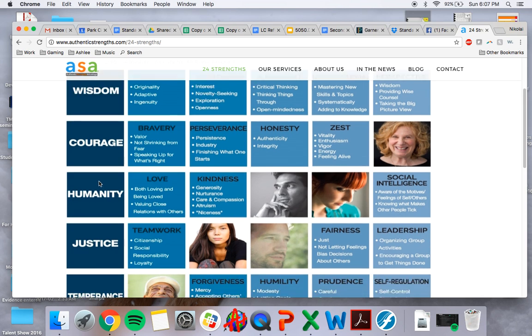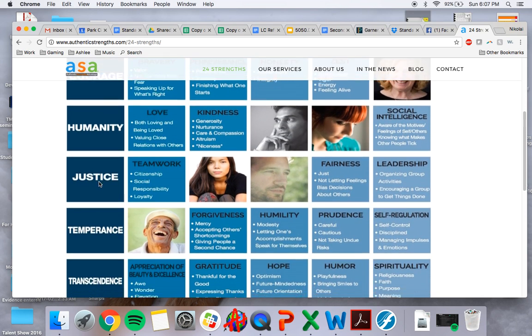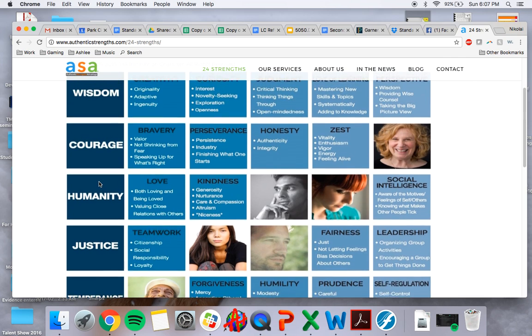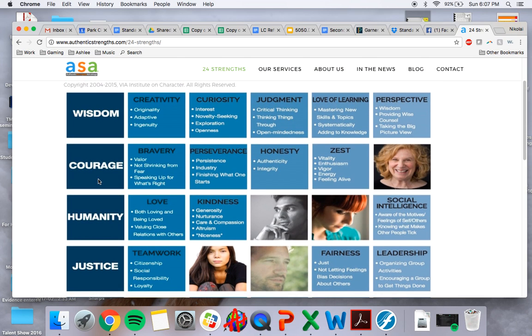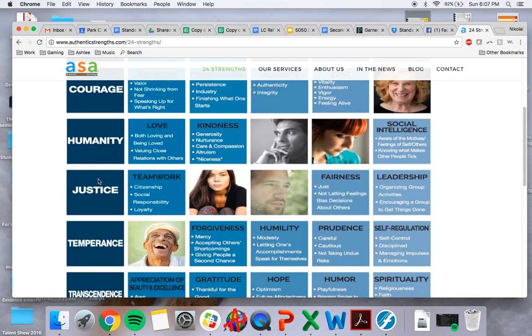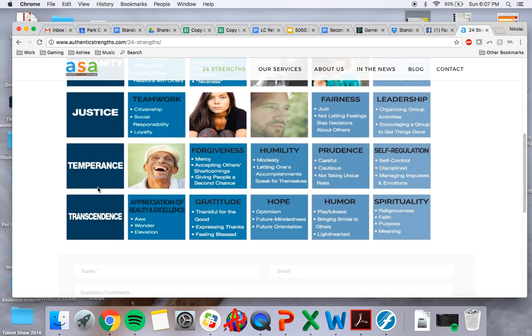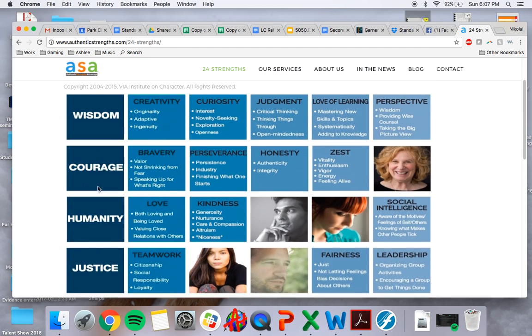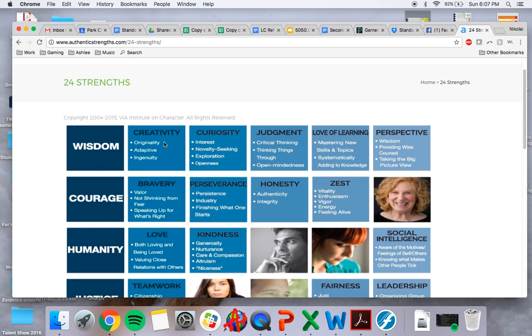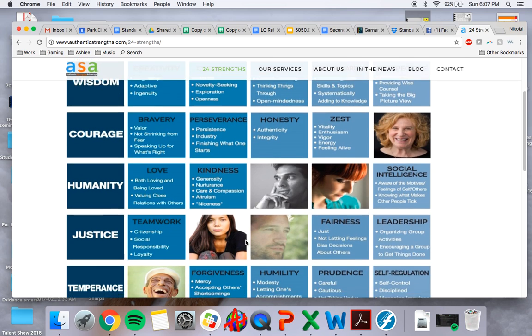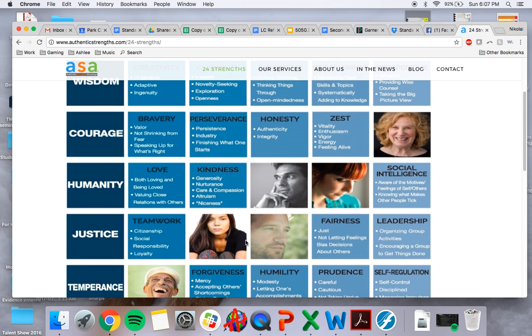We have several categories that we work with, from wisdom, to courage, to humanity, justice, temperance, and transcendence. And then within those categories, we have creativity, and you can see all these here, but a bunch of different personality strengths.